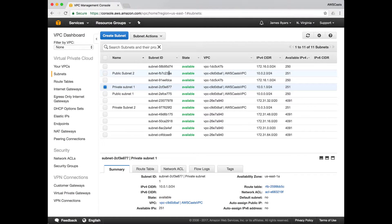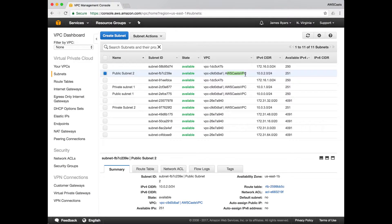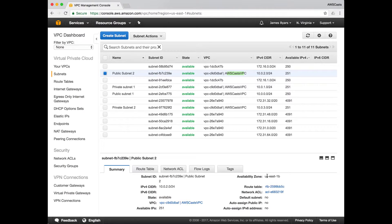Now let's look at public subnet two. It's in the correct VPC. It's a 24 network. It's in US East 1B.